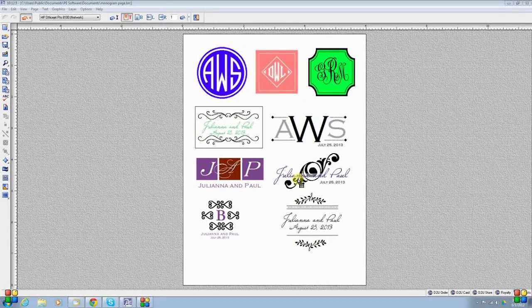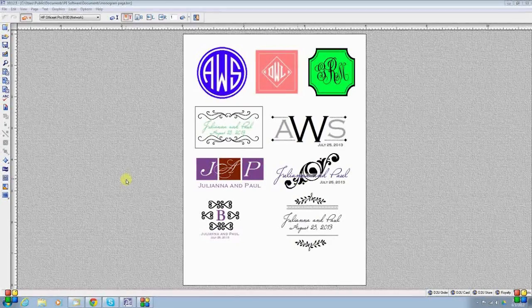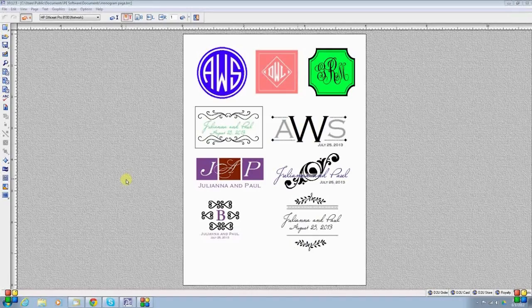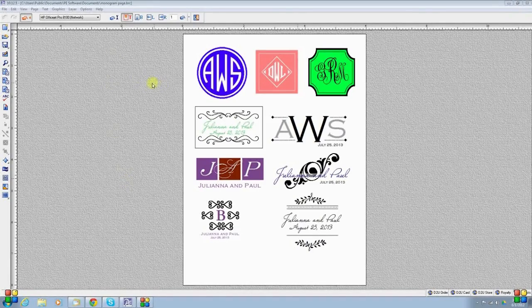In this movie about making monograms, we're going to start with a very simple round seal-shaped monogram in the upper left-hand corner of this particular page.